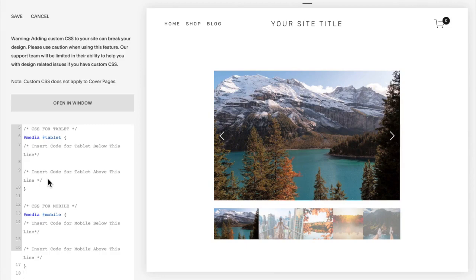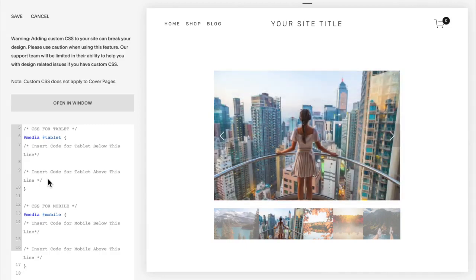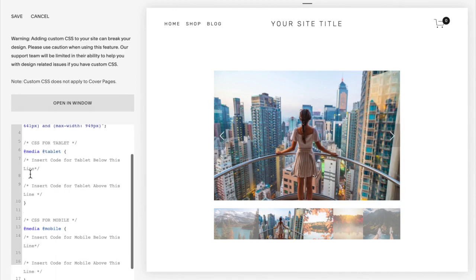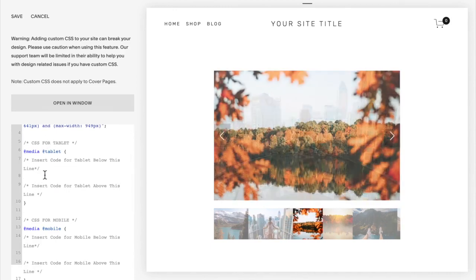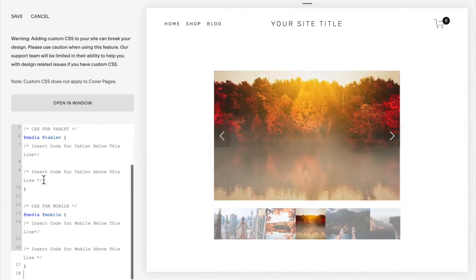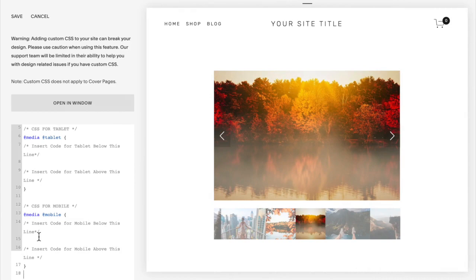This code provides a media query into your site. So in other words, it helps so that any code you add between these two lines will only apply when the website is being viewed from a tablet. And in between these two lines, that code will only apply when it's on mobile.